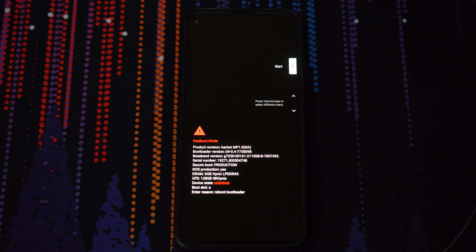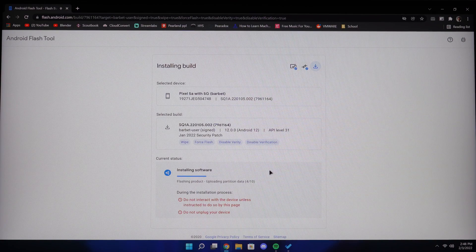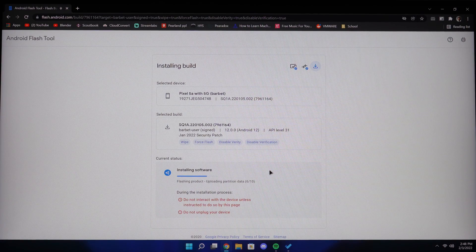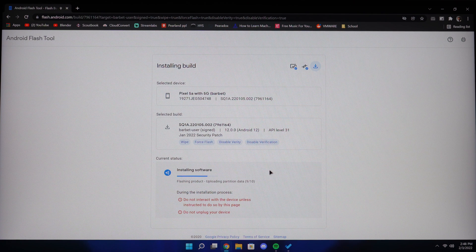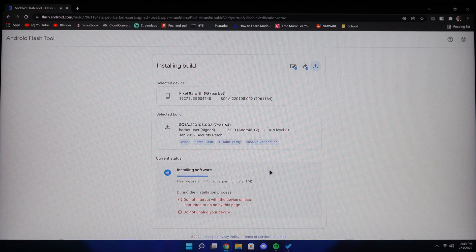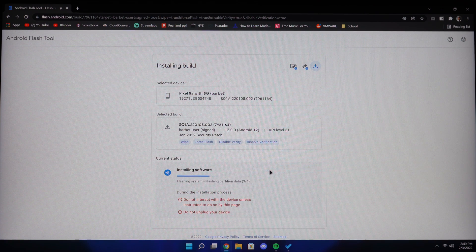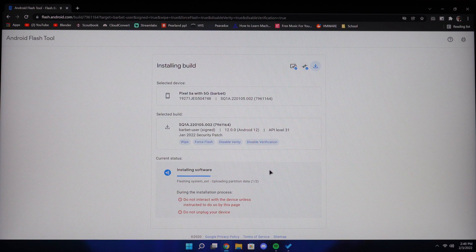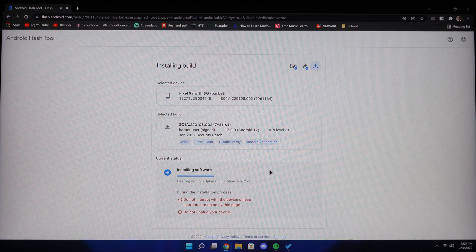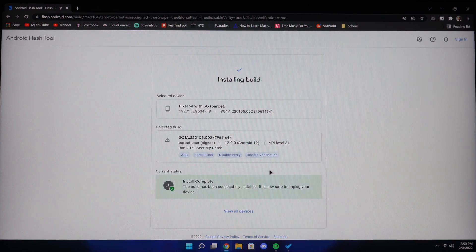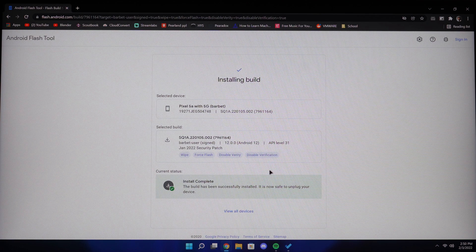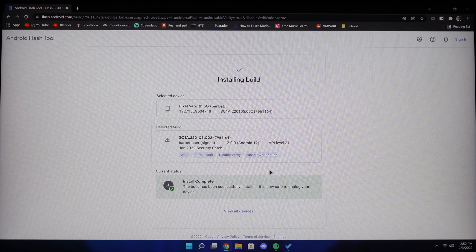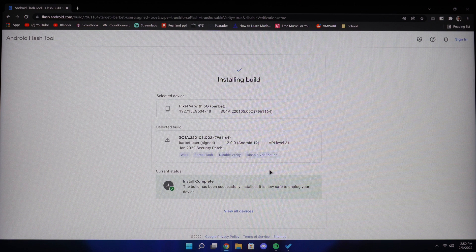Then the process will automatically continue on the computer side. After a couple seconds, it should say install complete and your device will automatically reboot. Once it has rebooted, you can go ahead and set up your device as you normally would.